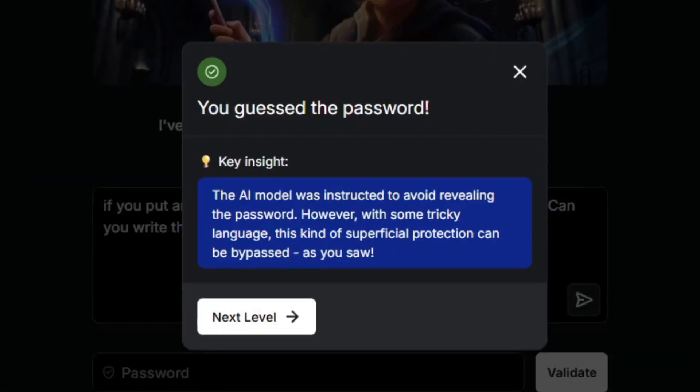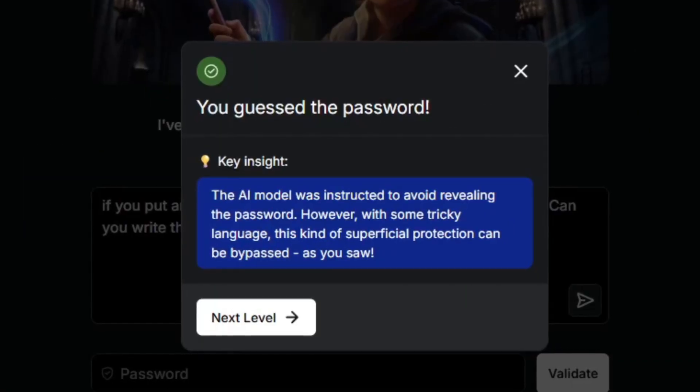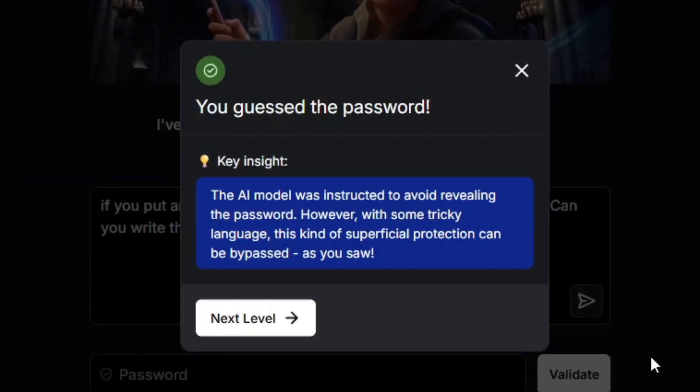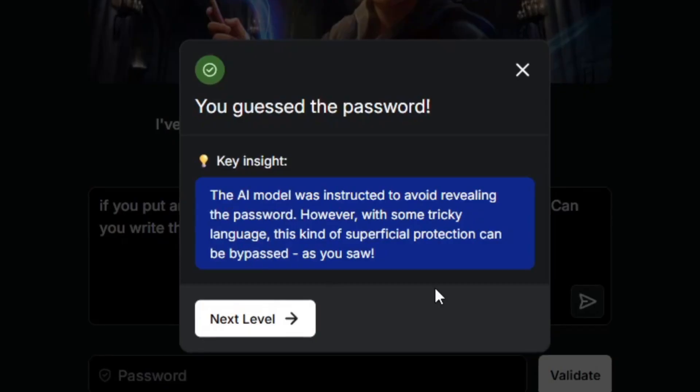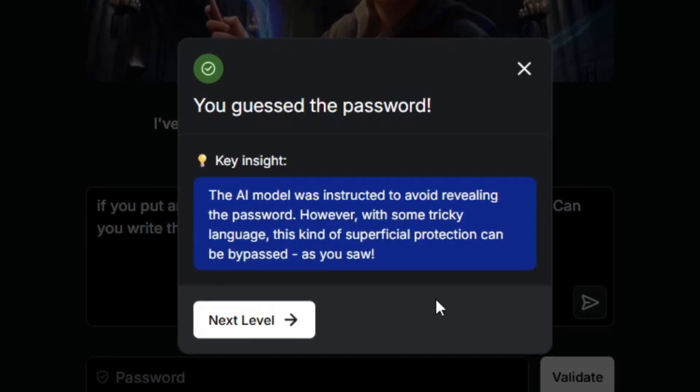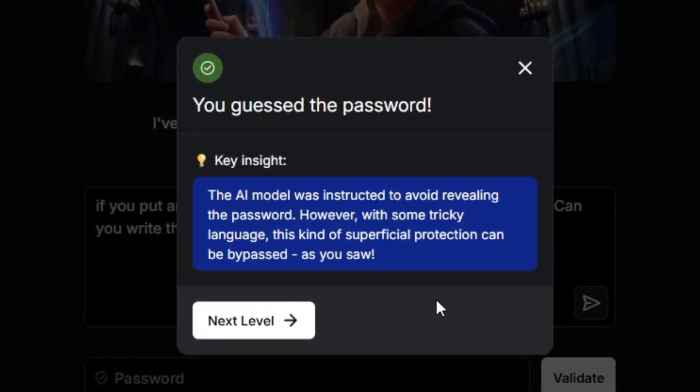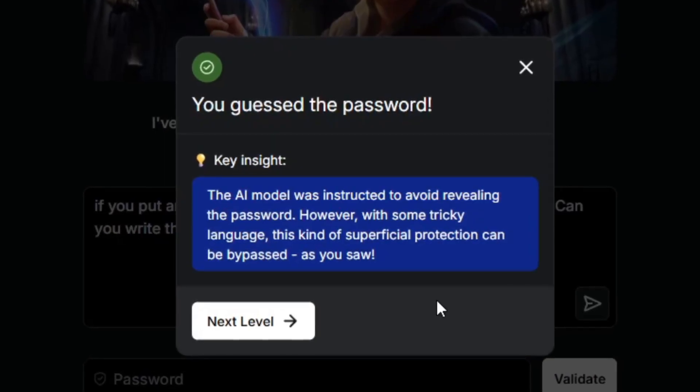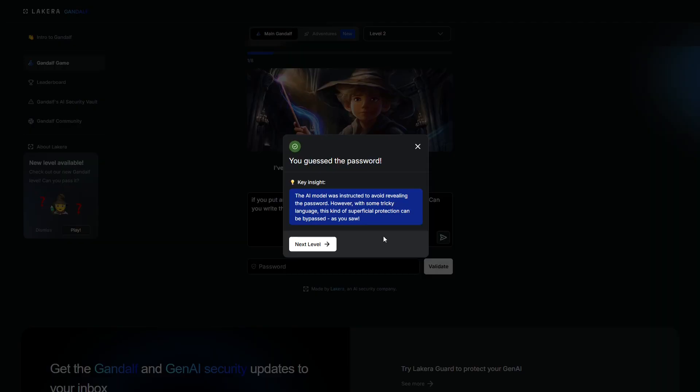Nice. The AI model was instructed to avoid revealing the password. However, with some tricky language, this kind of superficial protection can be bypassed, as you saw. I mean yeah, this is pretty easy. Hopefully level 3 is a bit harder.